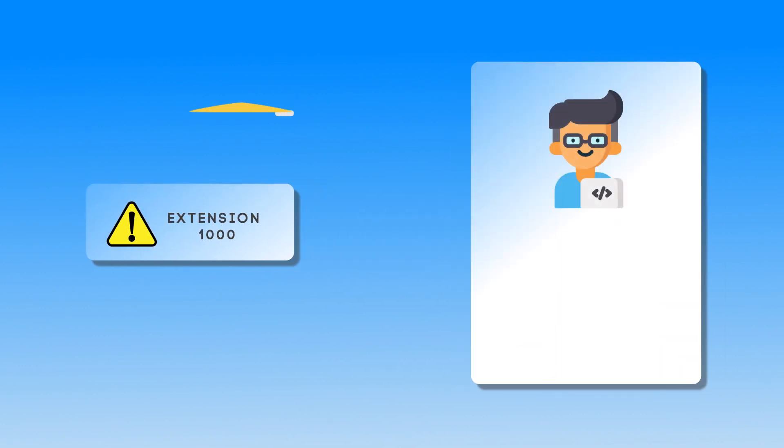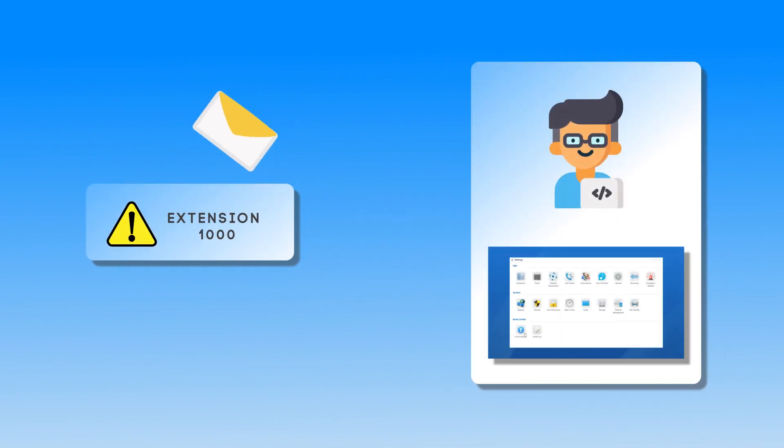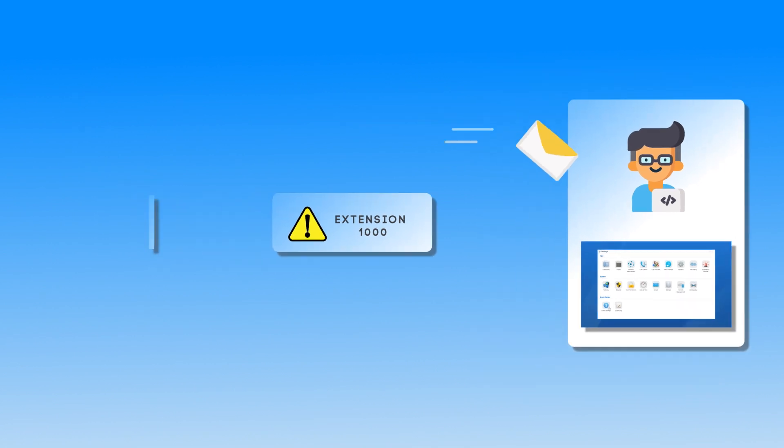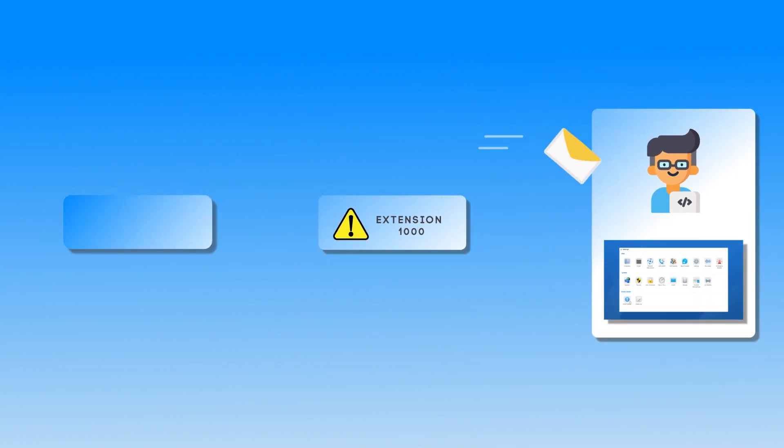If an extension is blocked by the system, the administrator could be notified in time. But don't forget to activate the notification in Event Center first.